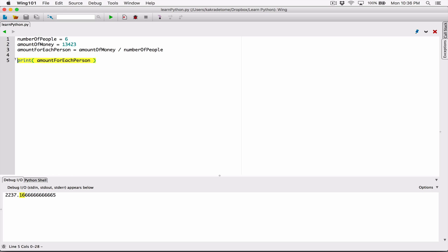So the way we'll do that is with the format function. Let's format it first. The format function sometimes needs extra information called arguments to be able to do what it does. The format function takes in a couple of arguments. The process of giving those arguments to the function is called passing arguments. So we are passing arguments into the function.